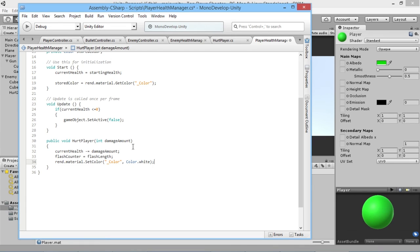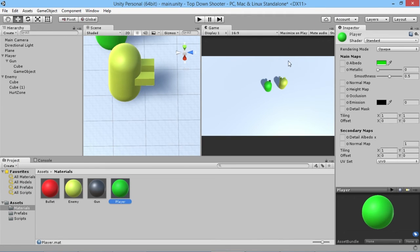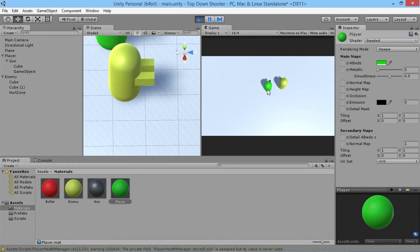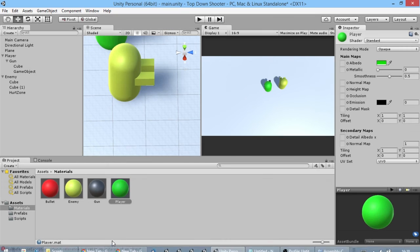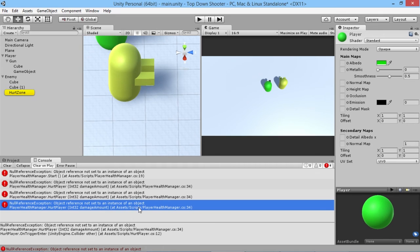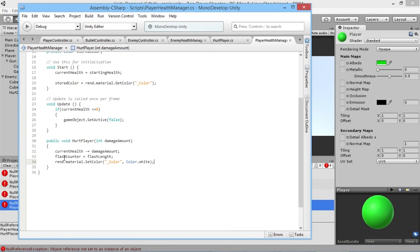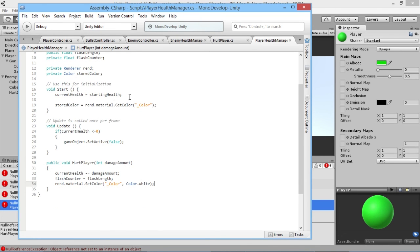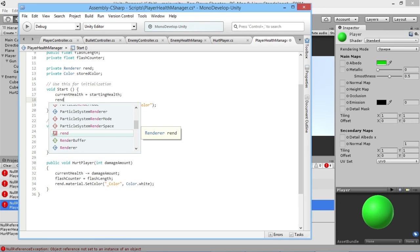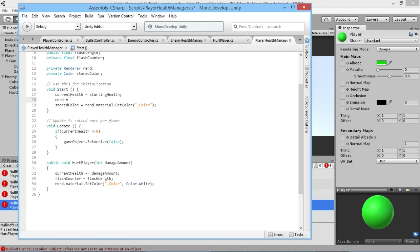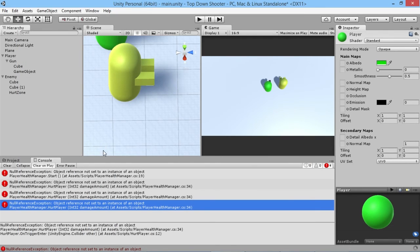Let's see this in action. We go back in, it compiles, and we play — but we didn't turn white. There's an error on line 34. Of course, in our Start function we haven't assigned our renderer! We need to add: rend = GetComponent<Renderer>(). That's the thing we were missing — we have to actually assign the renderer before we can make any changes to it.